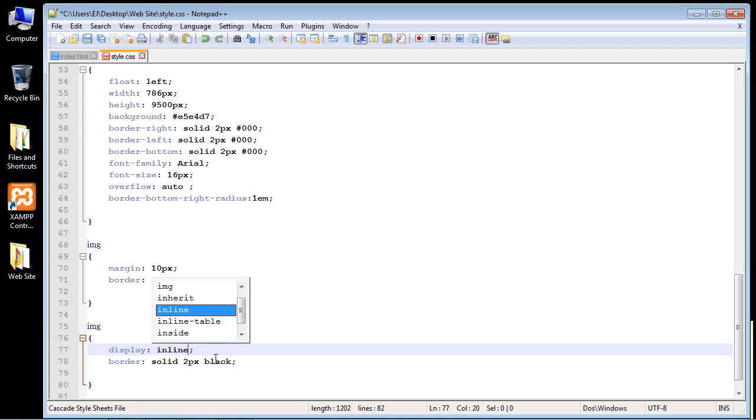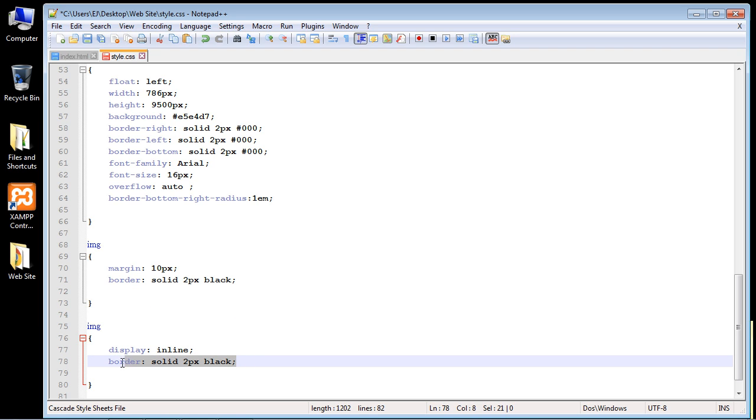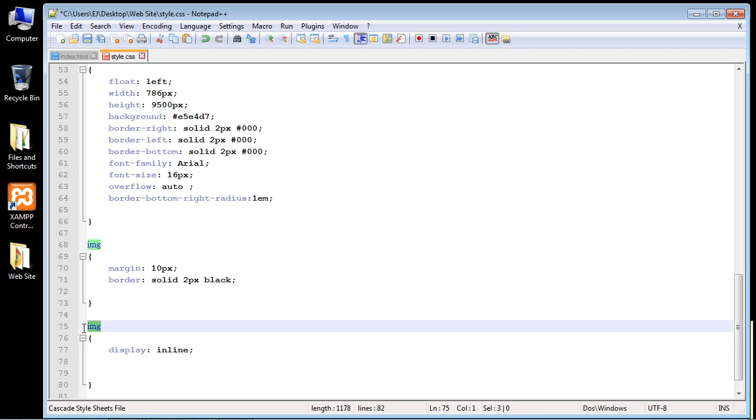So let's go ahead and do that. We'll just set that to inline. Let's go ahead and get rid of this property we don't need it. We're of course specifying our class here, which was dot draggable.